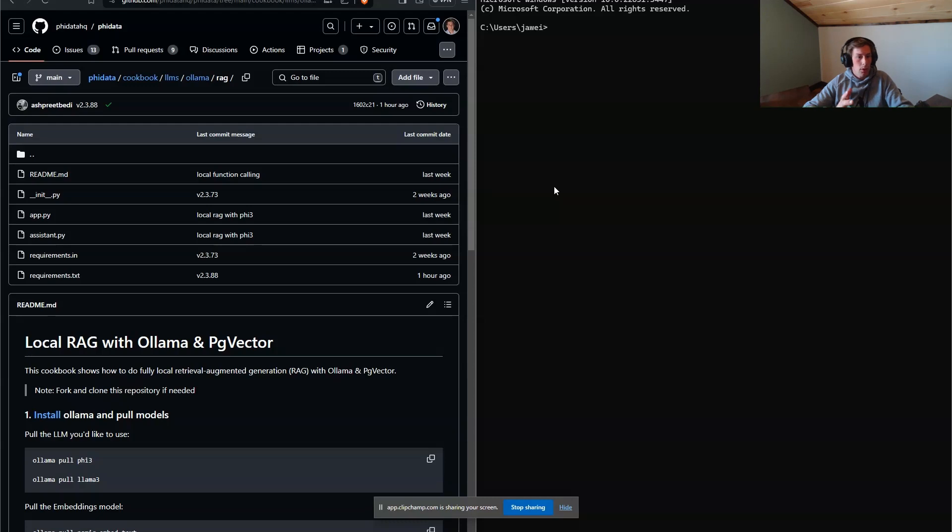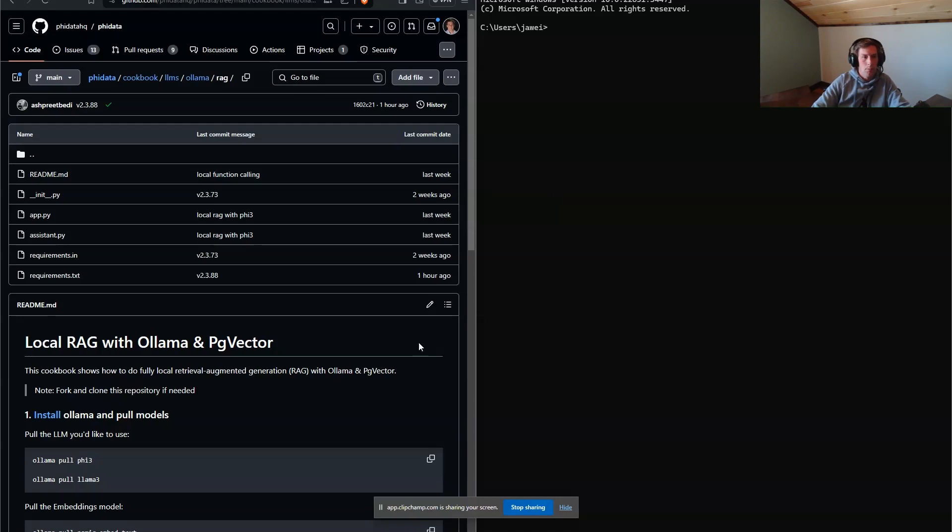Alright, so today I'm going to show you how to get a local large language model running on a Windows machine, and we're going to be performing some basic RAG operations with that large language model.